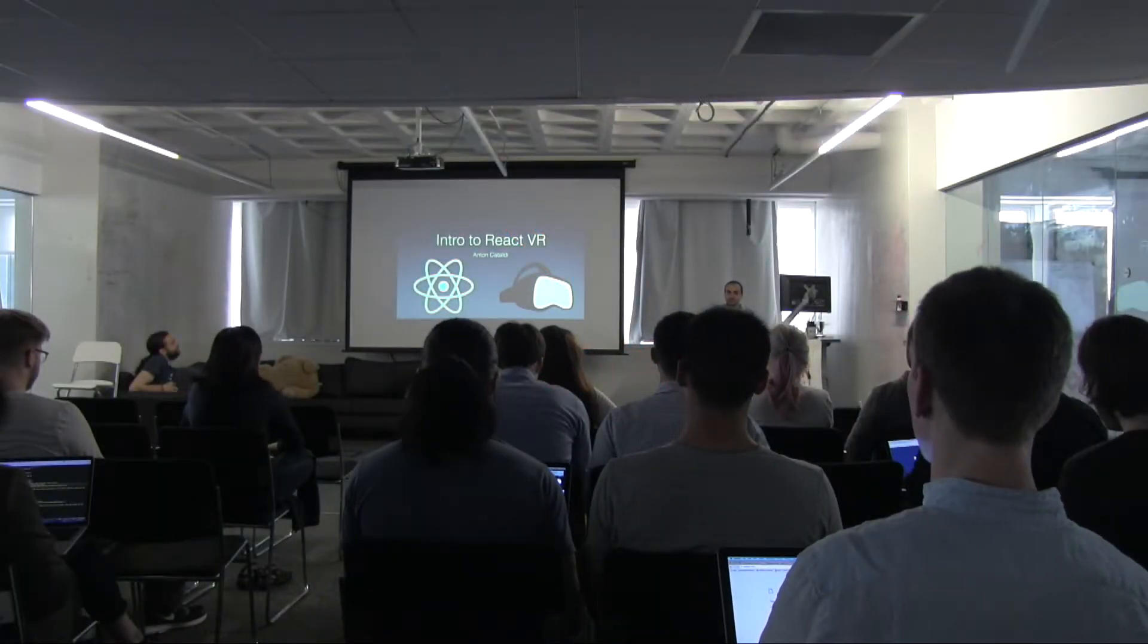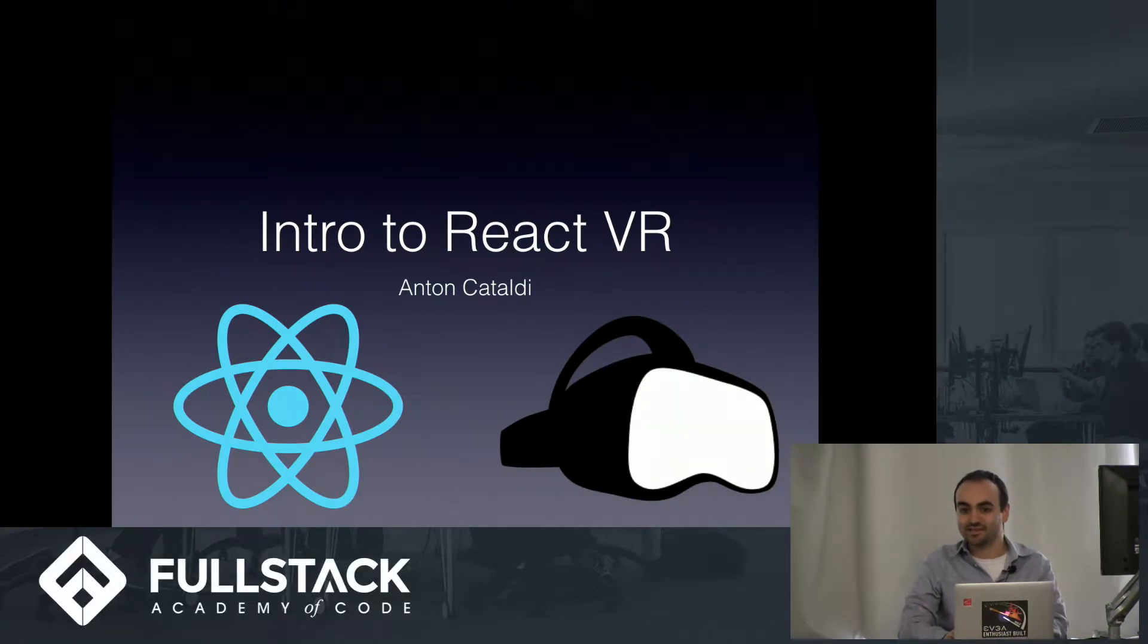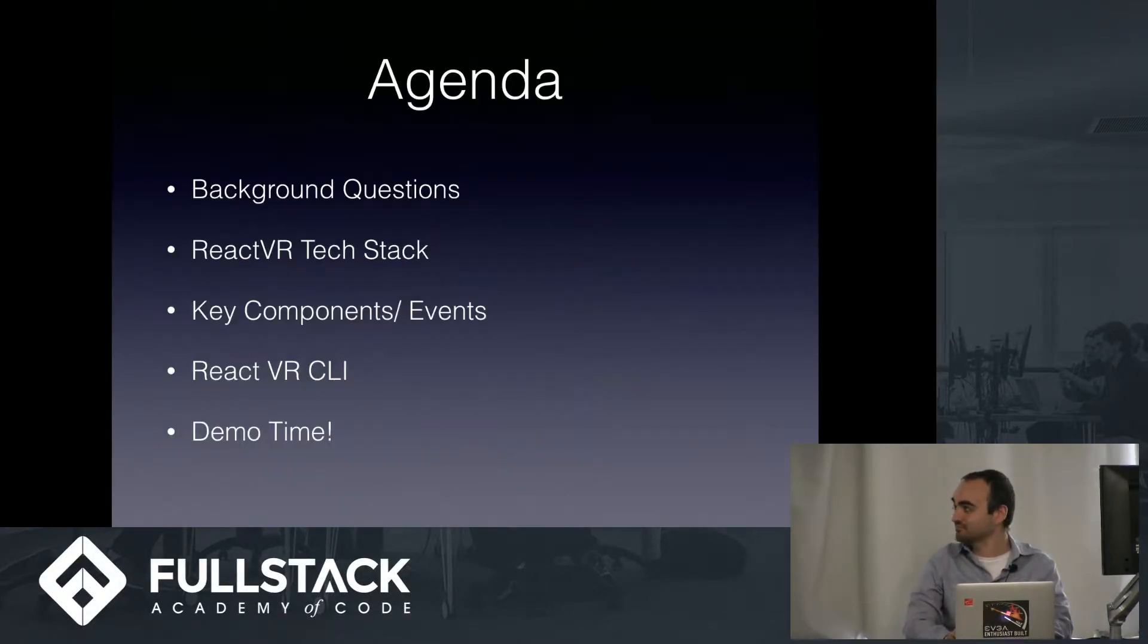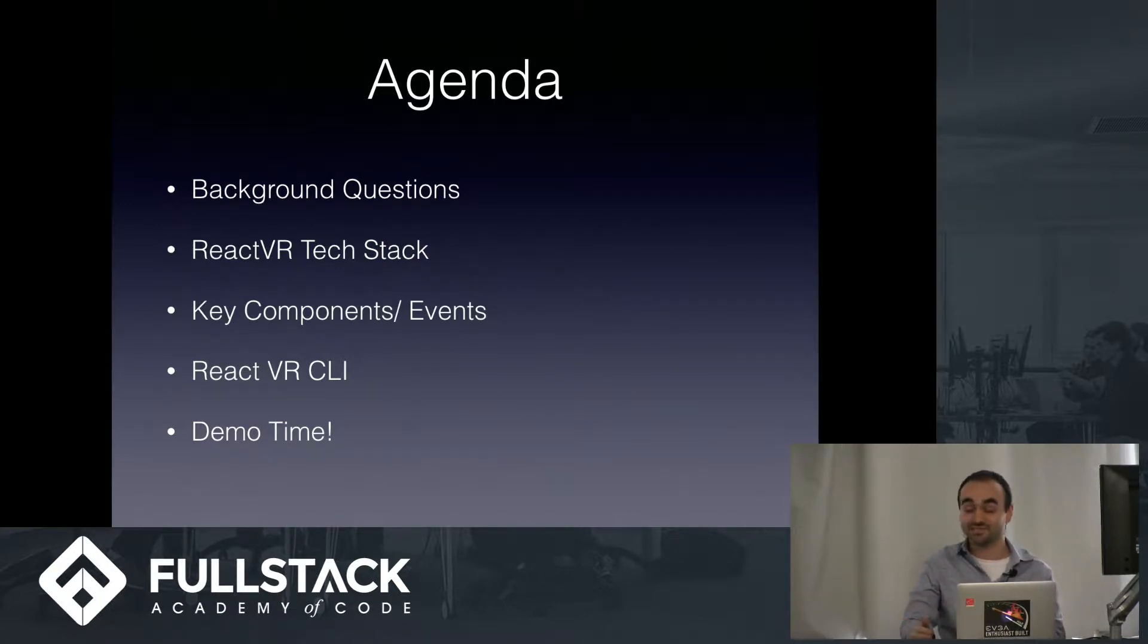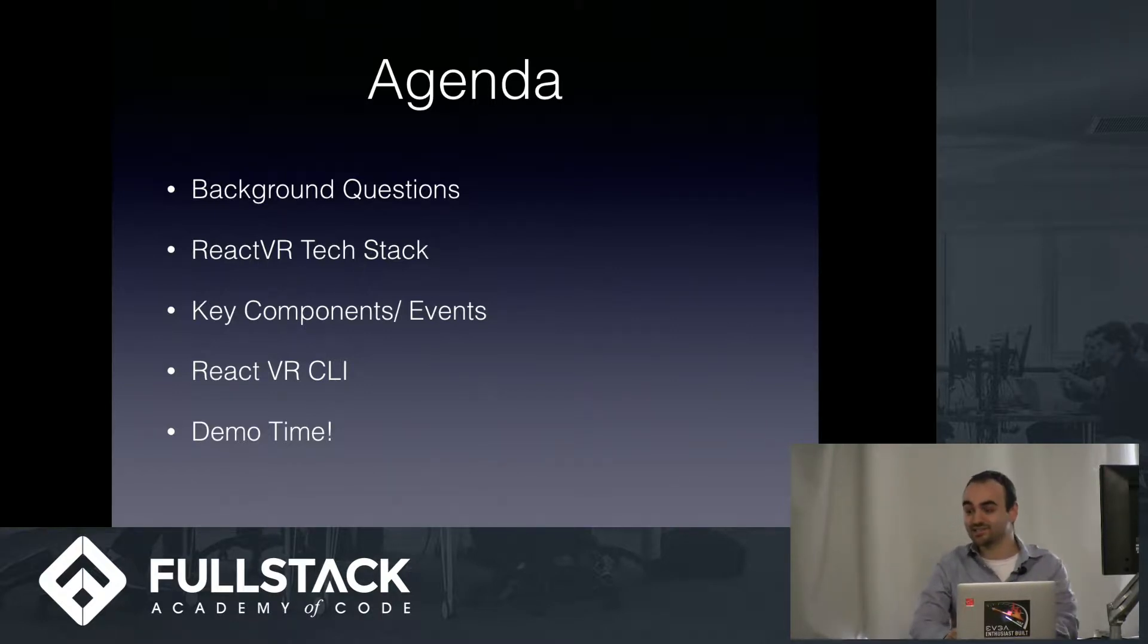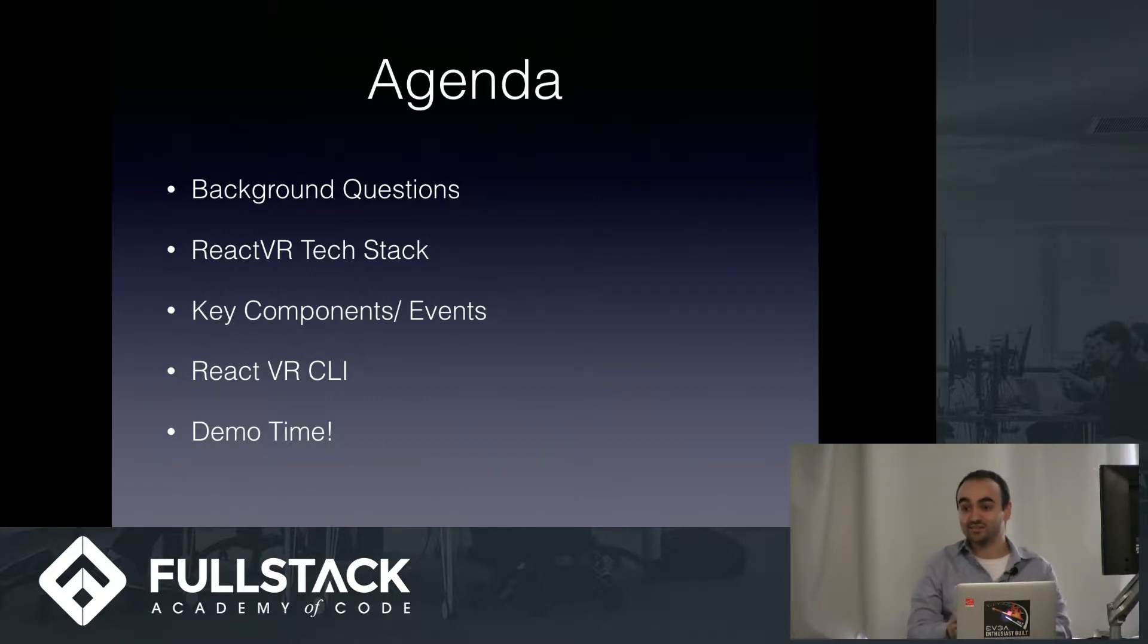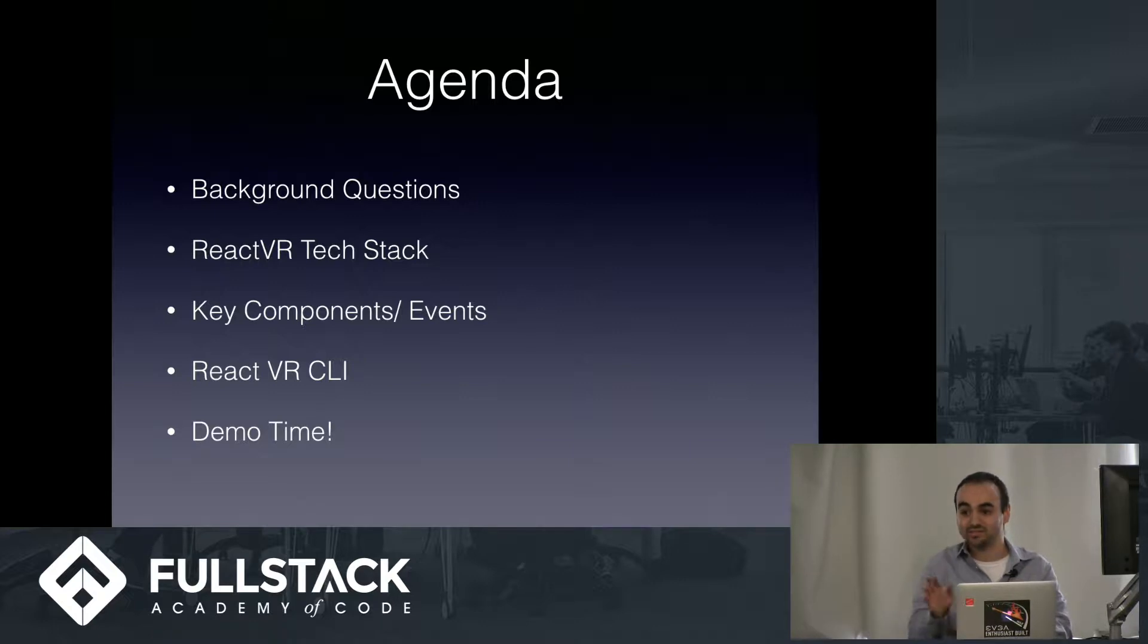Hello everyone, my name is Anton Cattaldi and for my tech talk today I'll be introducing you to React VR. So here's the basic agenda. I'm going to ask some rhetorical questions, answer them, then give you a key overview of the React VR dependencies and technology stack. Then I'll be introducing you to the key components and events you could use to build React VR applications. I'll go over the React VR CLI, which is a very handy tool, and then I'll be introducing a quick demo.